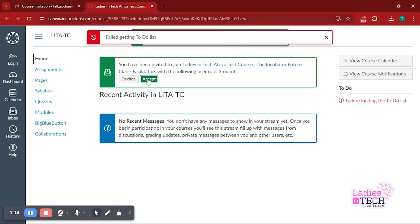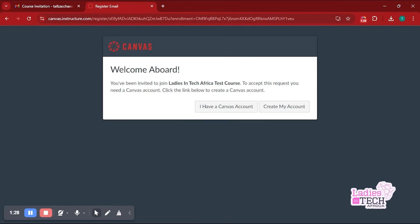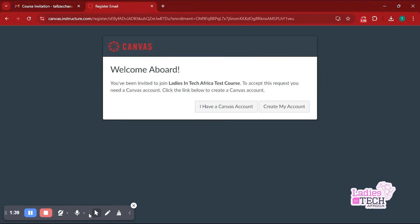What you want to do now is accept this course. Once you click on Accept, you get to this page. Now this page says Welcome Aboard. This welcomes you to the Canvas LMS system, which is what you'll be using to take your course.